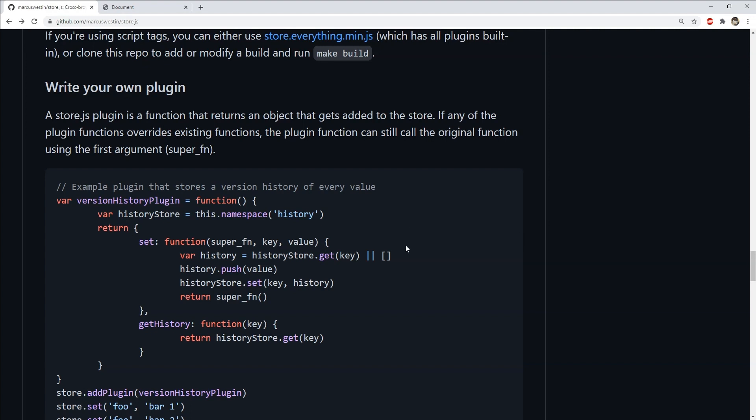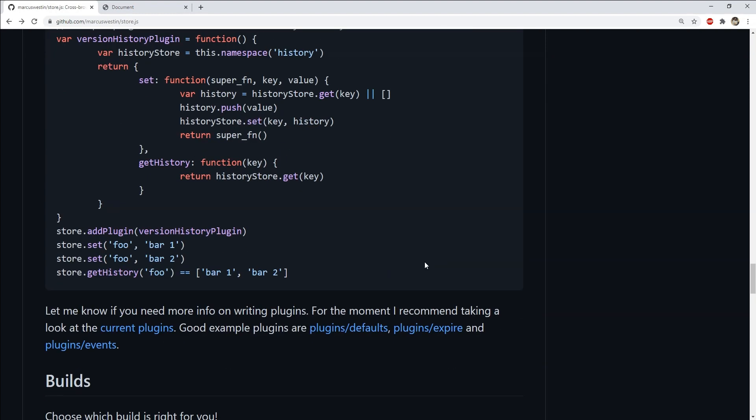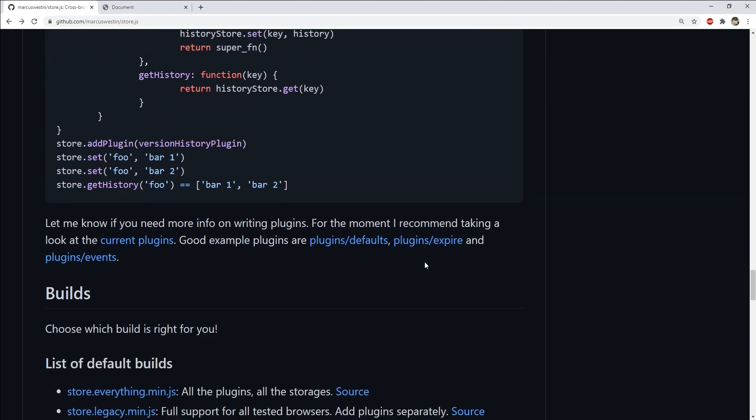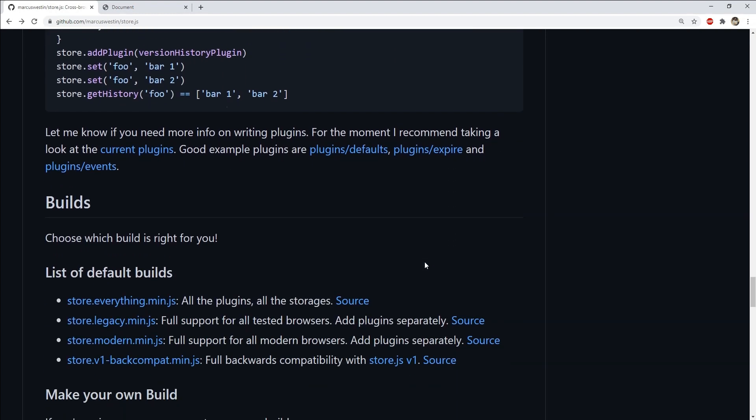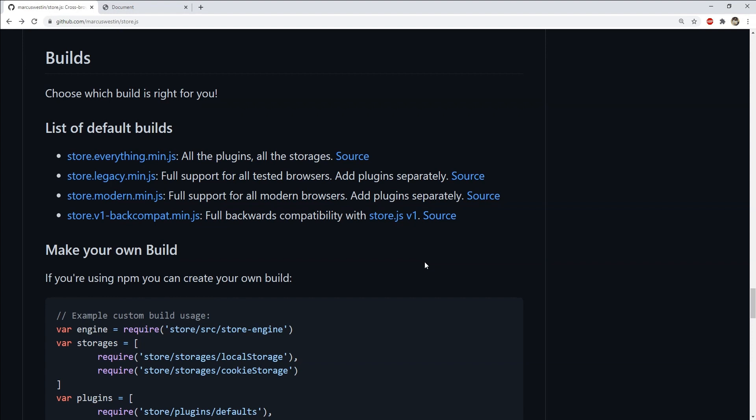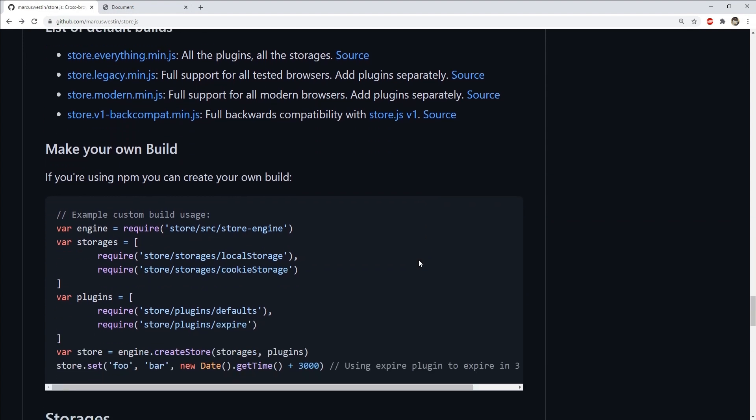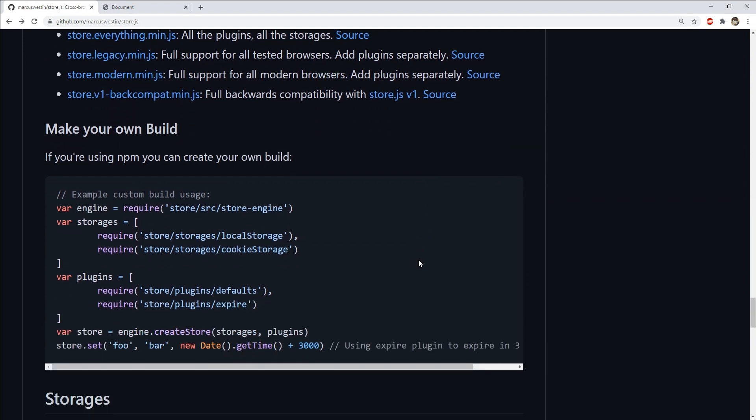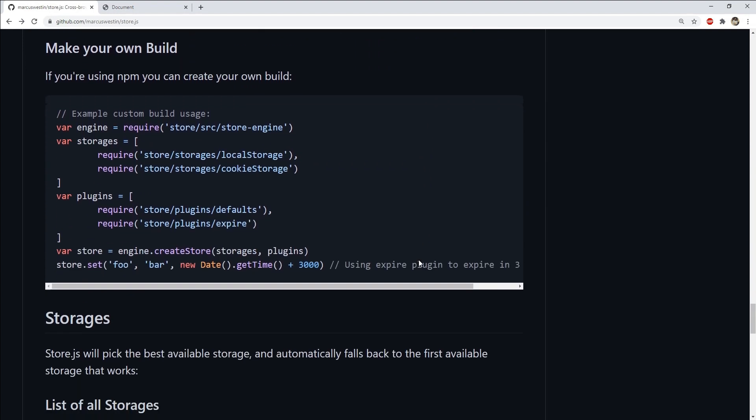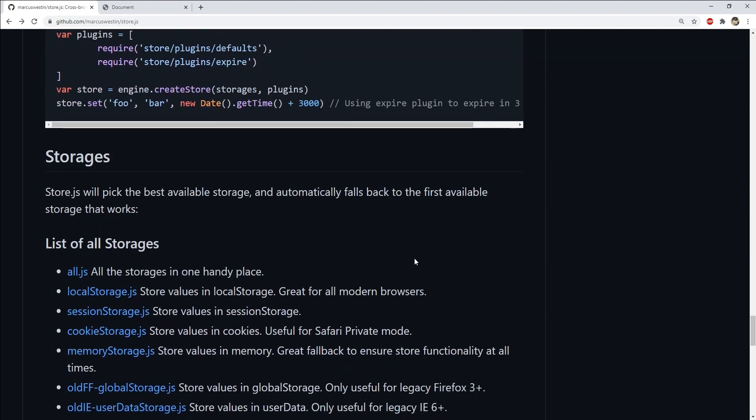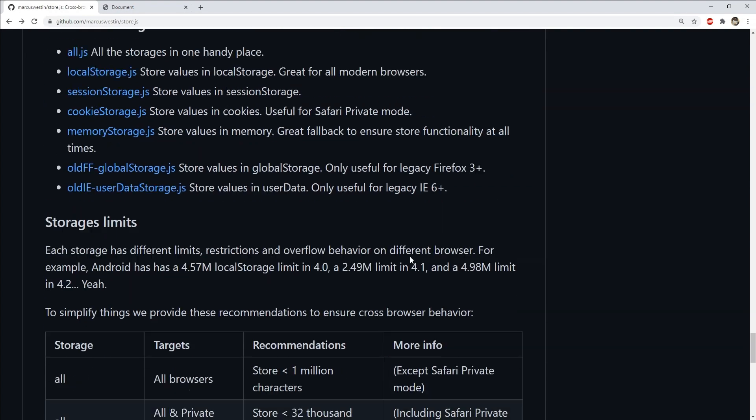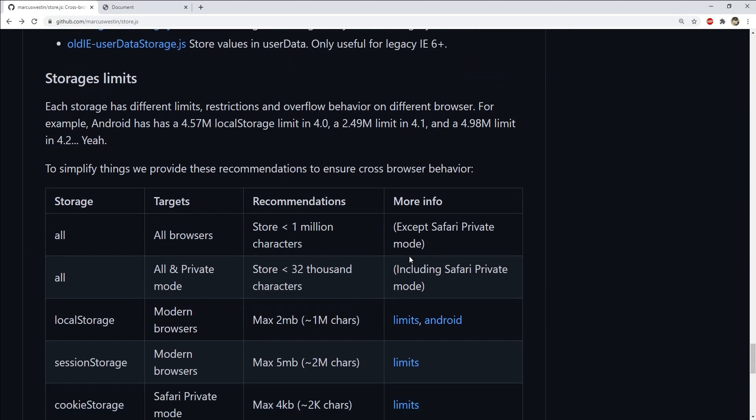If you want to learn more about store.js then you can visit its GitHub page whose link is provided in this video's description which has detailed info about the compatibility, usage and storage limitations.